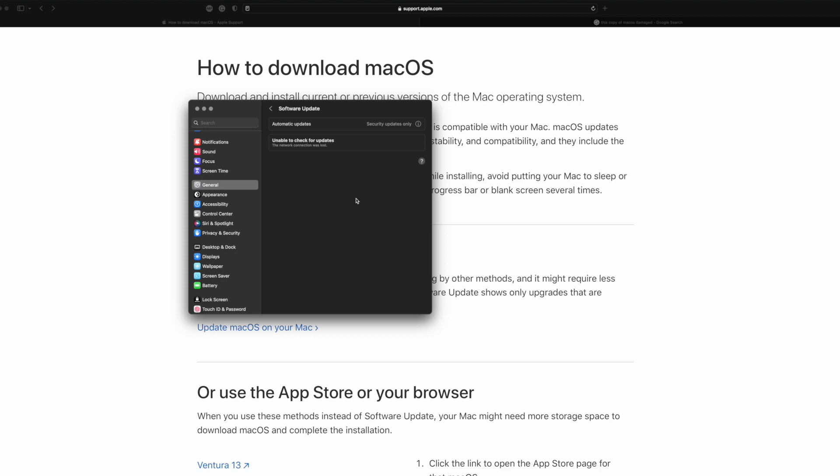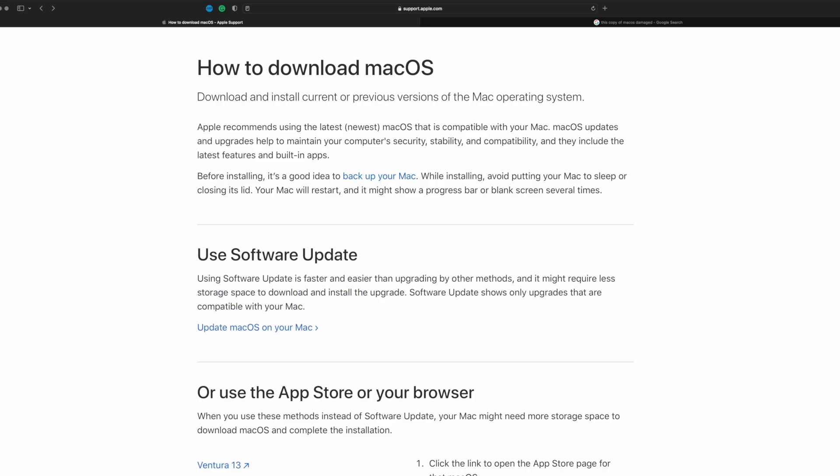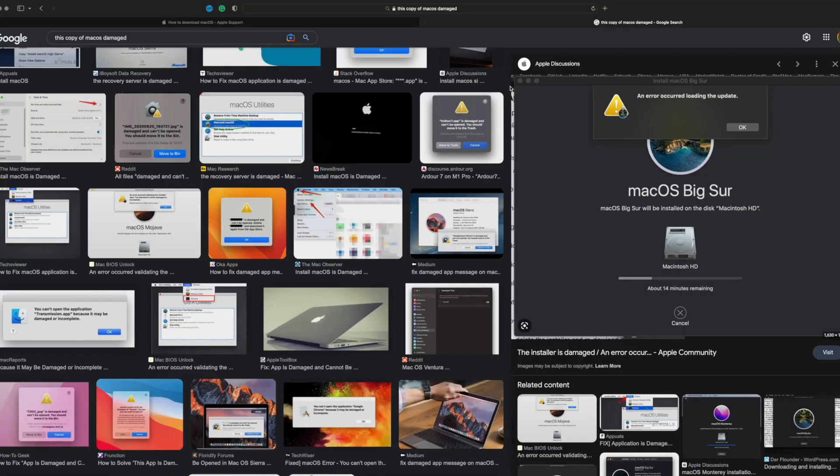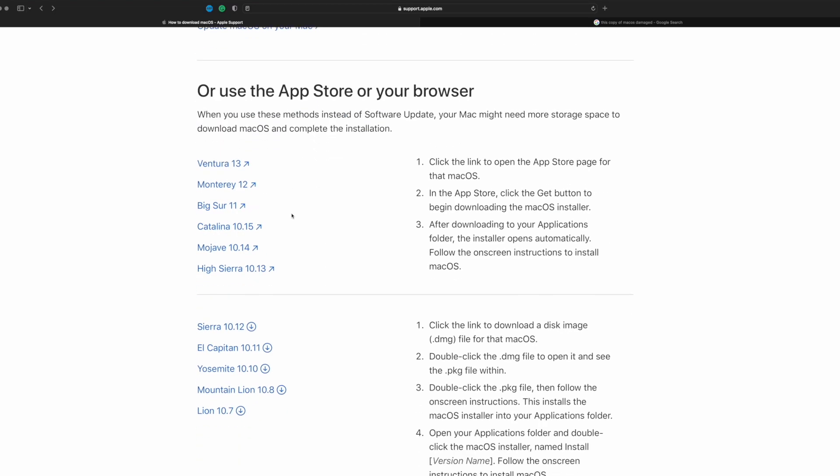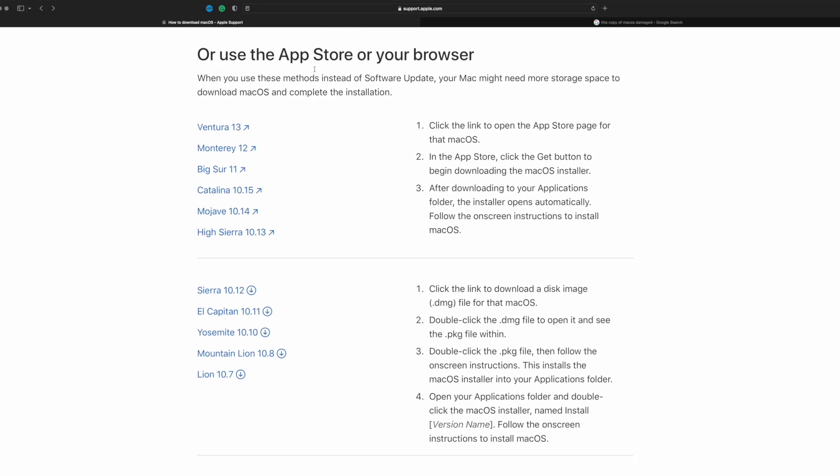You should be able to find a software update available for your macOS machine, and you can update your computer this way. You can completely circumvent that specific panel by doing this. If that's not working, you can scroll down on this page.